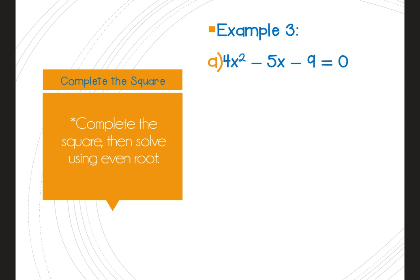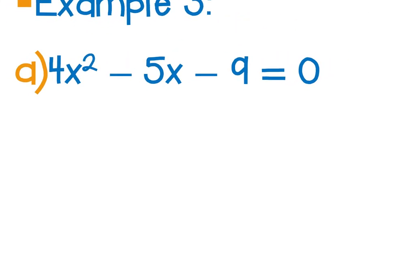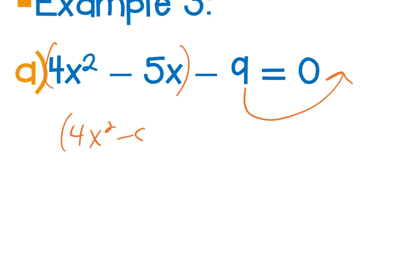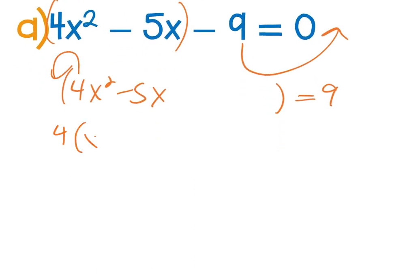Completing the square — we've done this many times this year, so it should be second nature. This goes back to quadratic material from Chapter 2. To solve by completing the square, group the x² and x terms together and move the constant to the other side of the equal sign so the equation is balanced. Then factor out the leading coefficient — in this case, 4 — from the x² and −5x terms.